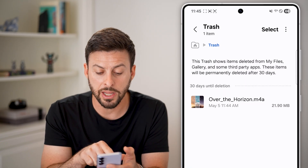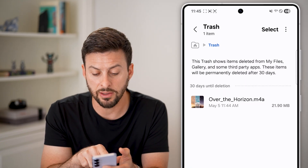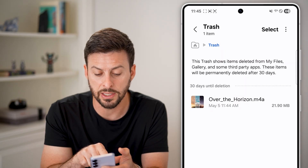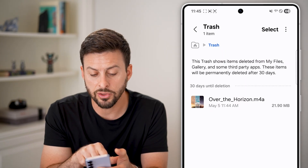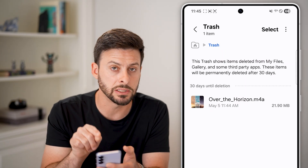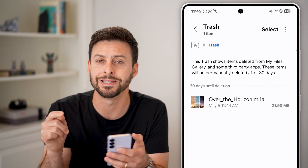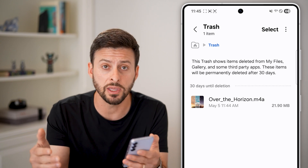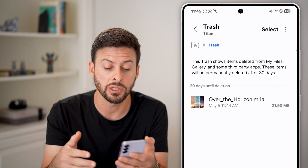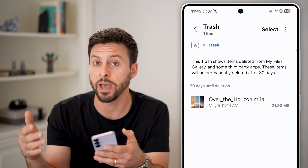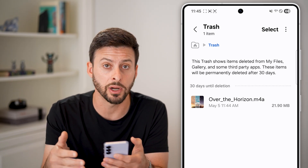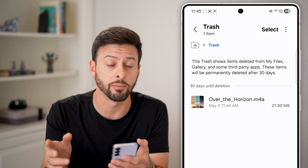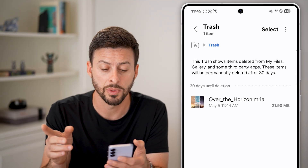Now in here, you can see a file — 'Over the Horizon' — and it says 30 days until permanent deletion. So essentially, within 30 days you can always go back and recover it. However, after that, it will be permanently deleted from your phone.